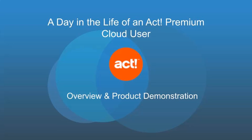Today, I'm going to be giving you a quick overview and product demonstration of ACT Premium Cloud, the leading CRM and marketing automation solution to help you market more effectively, close more deals, and make happier customers along the way.